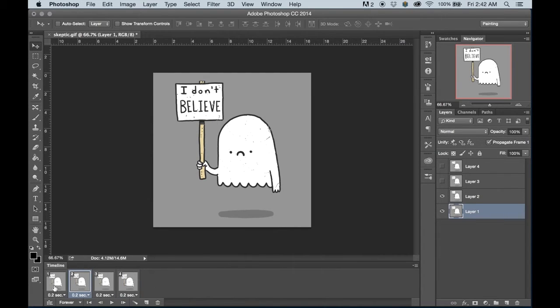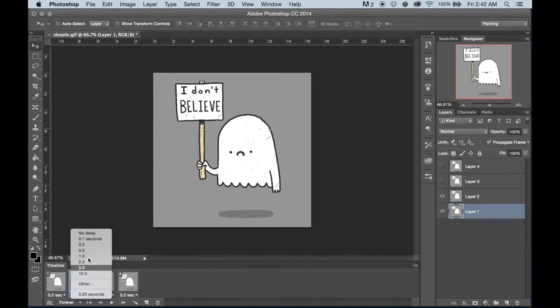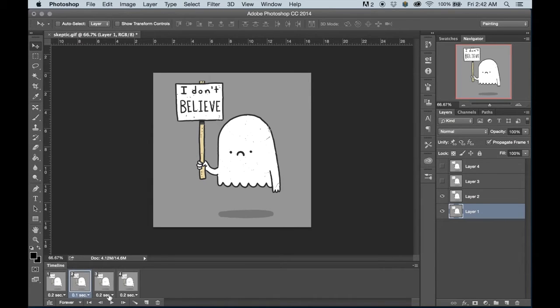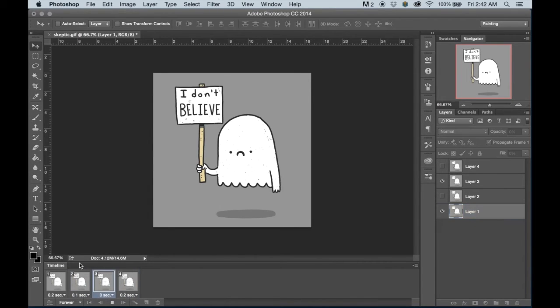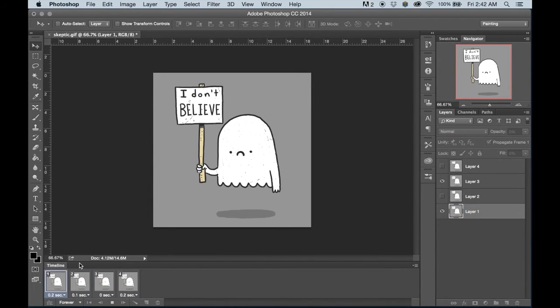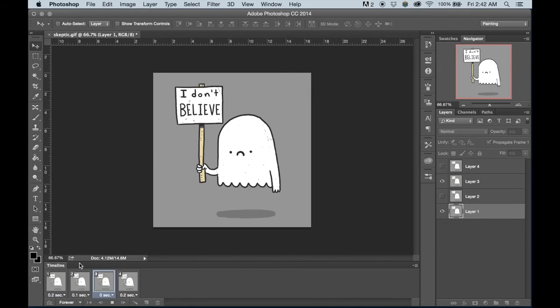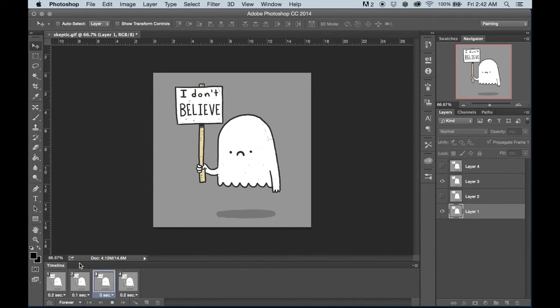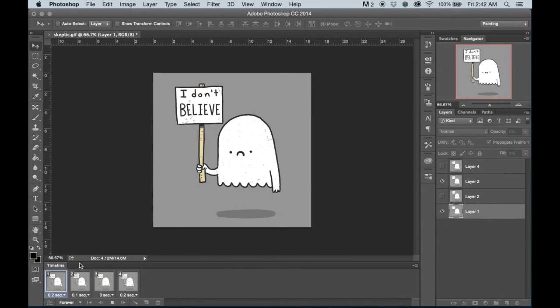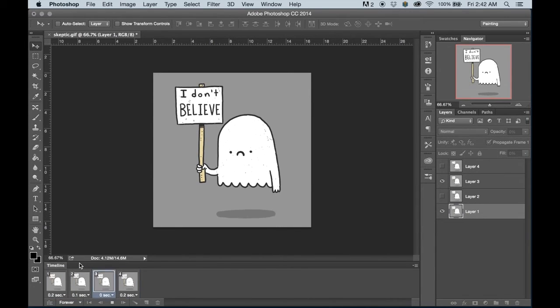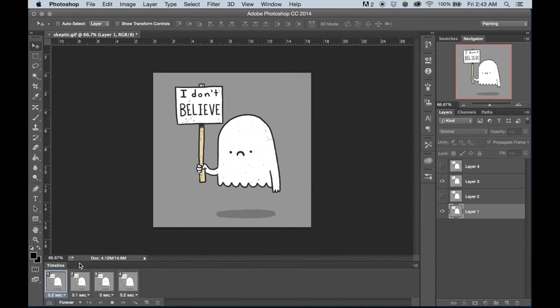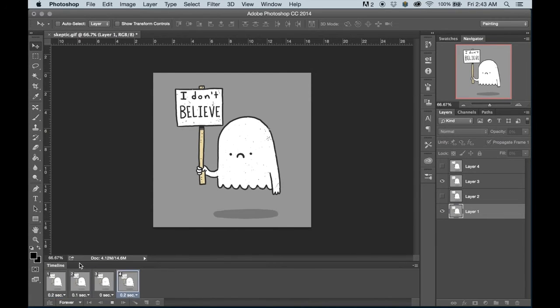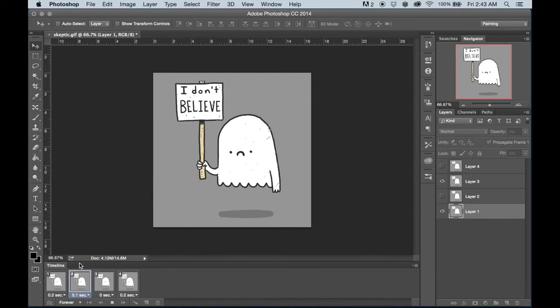Like I said, these don't all have to take the same time. You can knock one down to 0.1 seconds, you can knock one down to no delay. And this will create some interesting discrepancies and variations in your design and in the animation. It might be interesting and it might be fun to try and test these out.